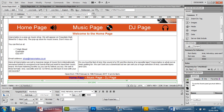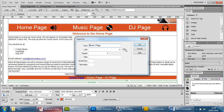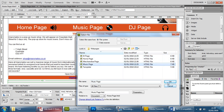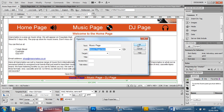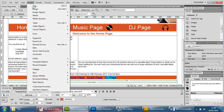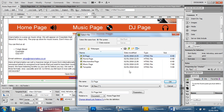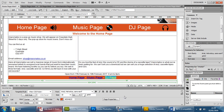You'll see that the color changes — it turns blue and has an underline underneath it, indicating that it is now a hyperlink. So you do the same thing with the music page: go to Insert, Hyperlink, click on the folder, music page, press OK. Then the DJ page: Insert, Hyperlink, find the folder, go to DJ page, press OK — and that one is done. Press save or Ctrl+S.